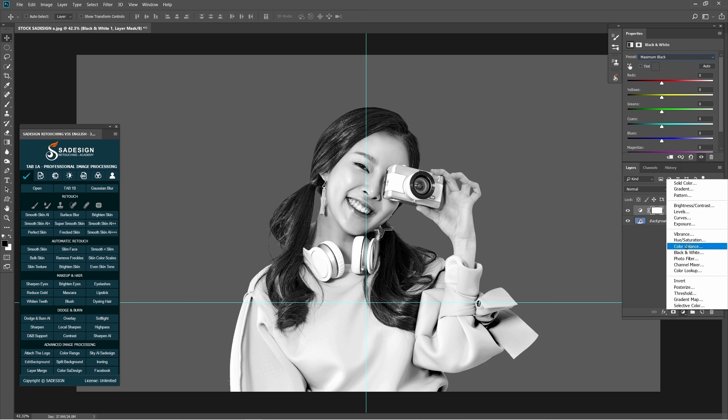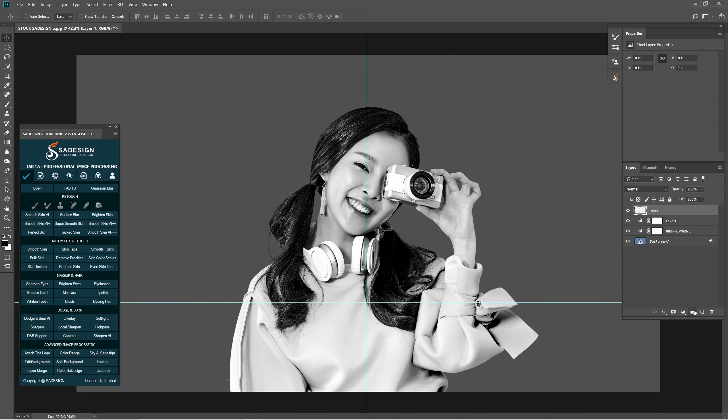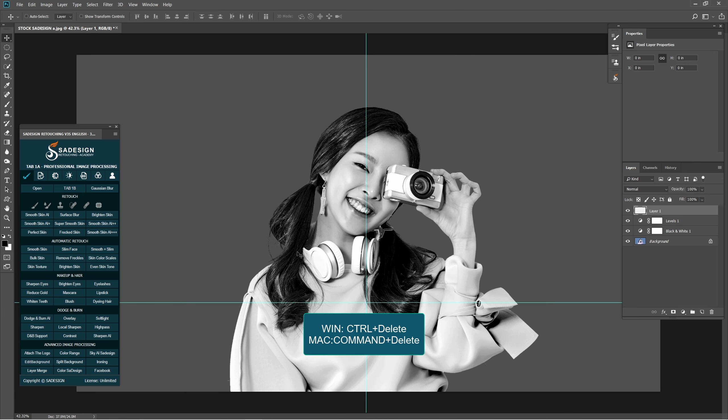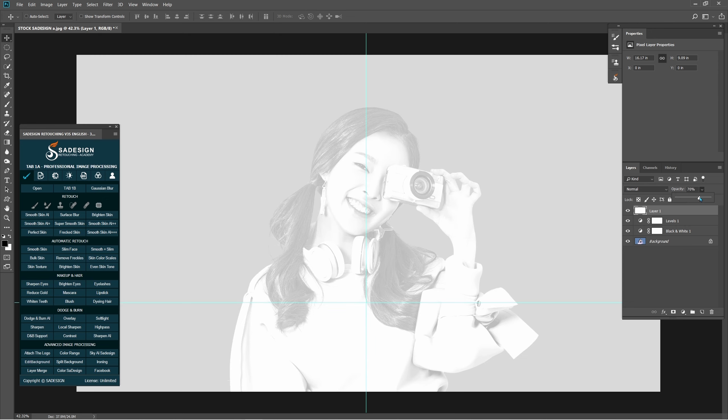Create a level adjustment and increase the black area even more. After that, create a new layer. Fill this new layer in white with Ctrl or Cmd Delete. Reduce the opacity to 80%.